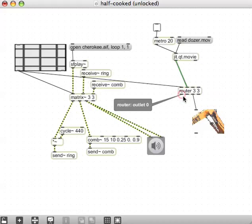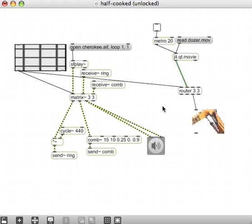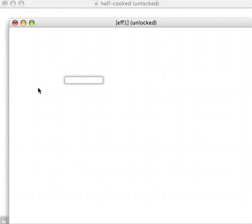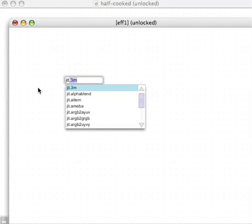Now we can put some effects in line here. Let's stick some in real quick. Let's make a sub-patcher — this window is getting a little messy already — and I'll call it effect 1, or F1, sure. Let's put in something here, make a new object and just go down the list: jit.amoeba, sure.